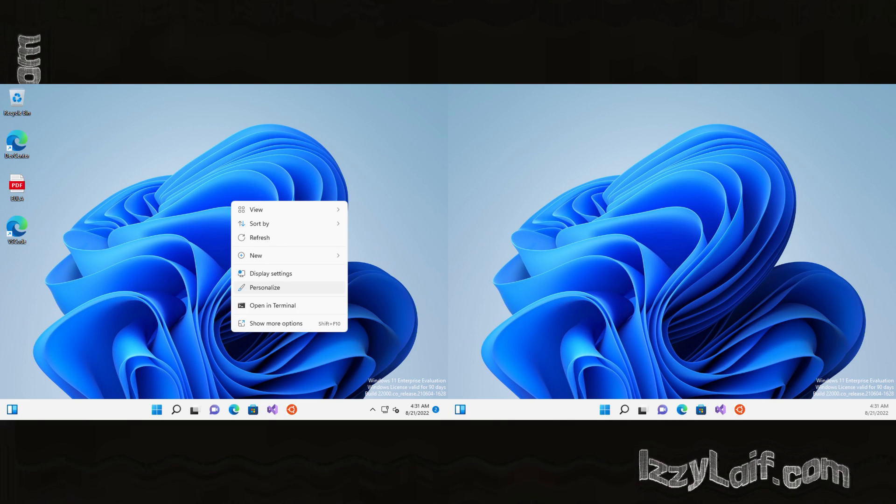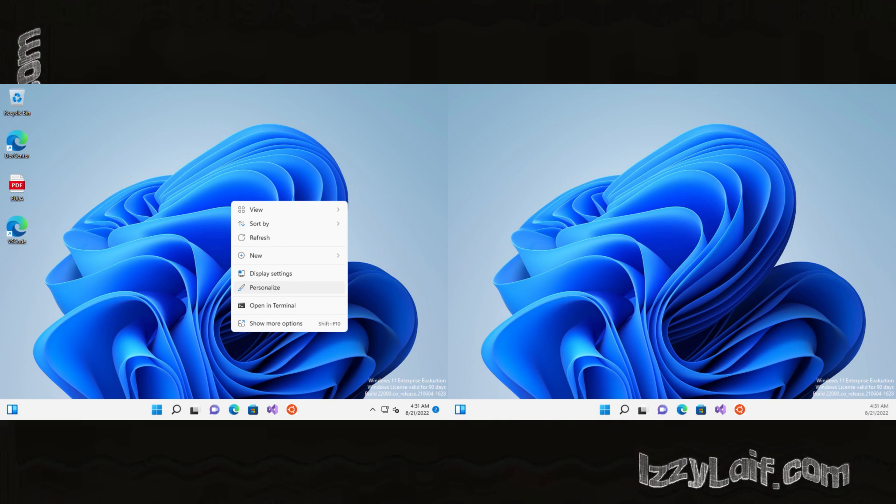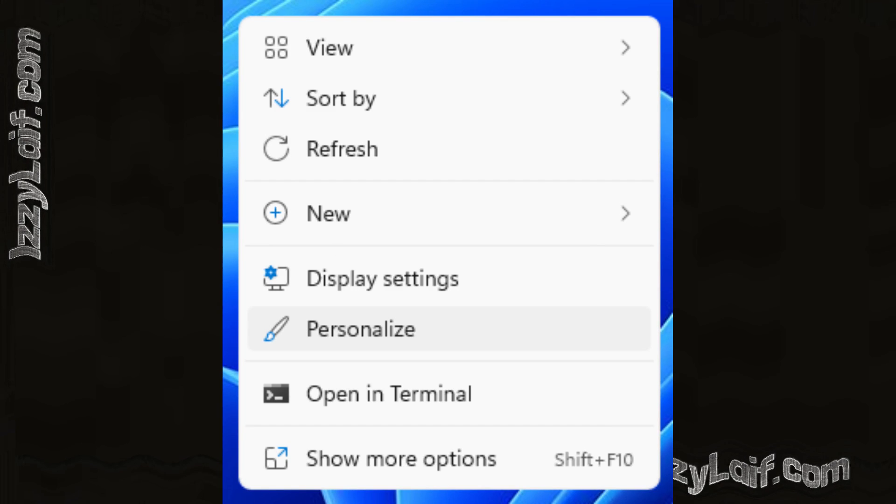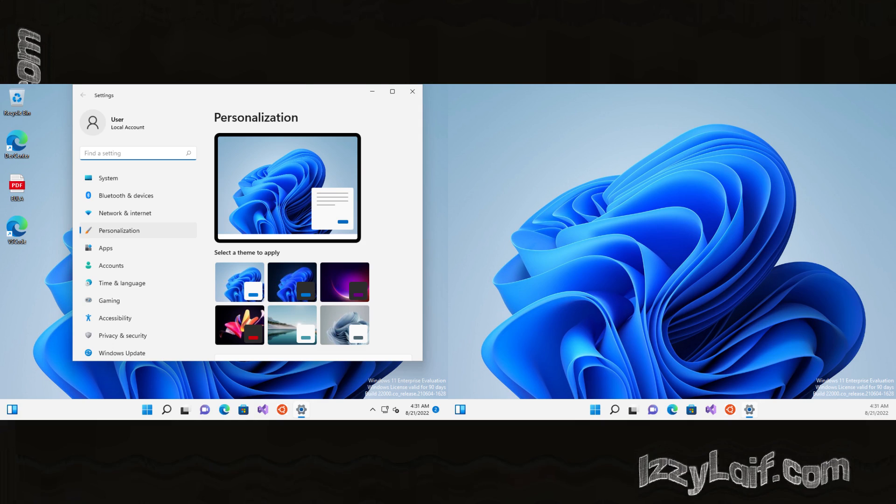All you need to do is right click somewhere on an empty space on your desktop and click personalize. Personalization settings will open.